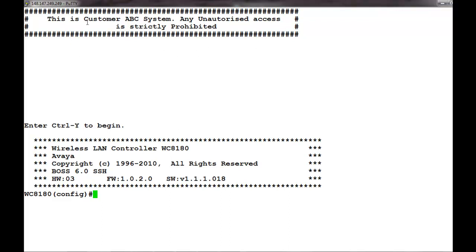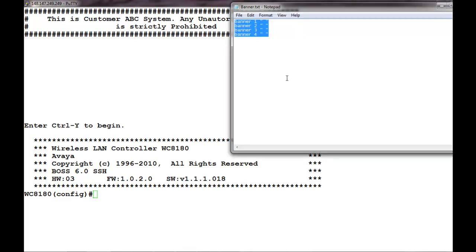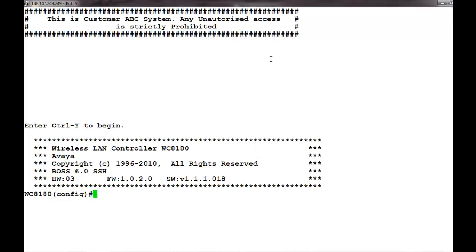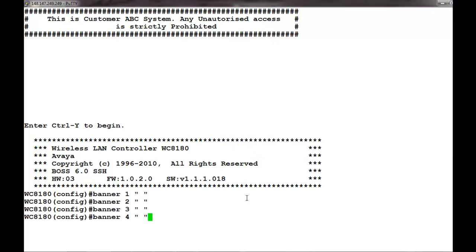To remove that, we will open our notepad in which we have created the script and copy that script for removing the banner. We will paste that script onto the command line interface of the controller.